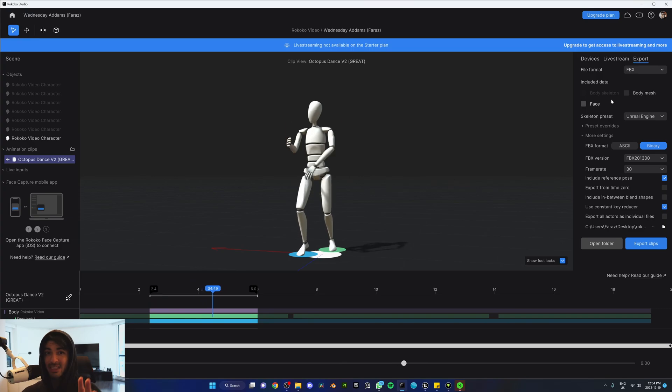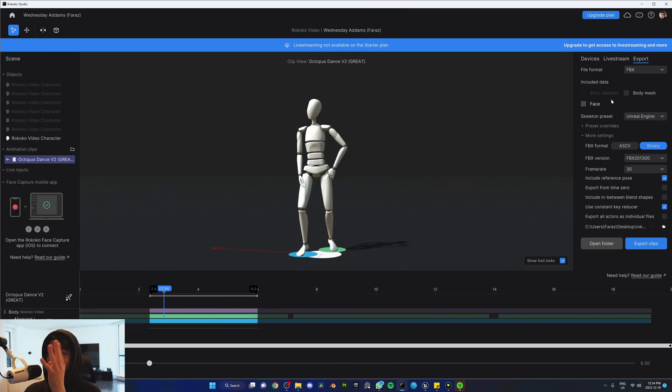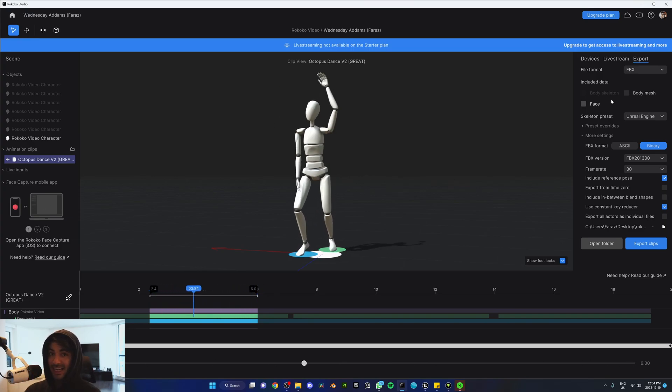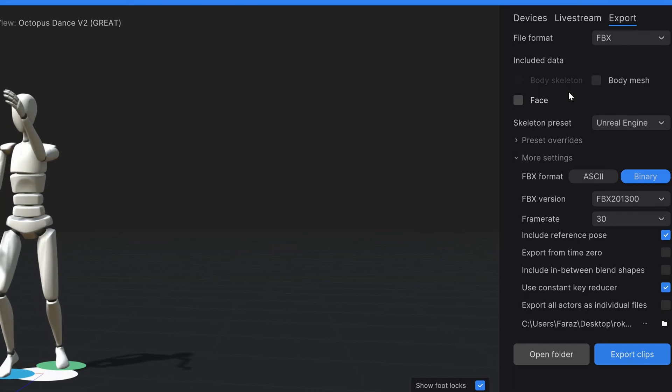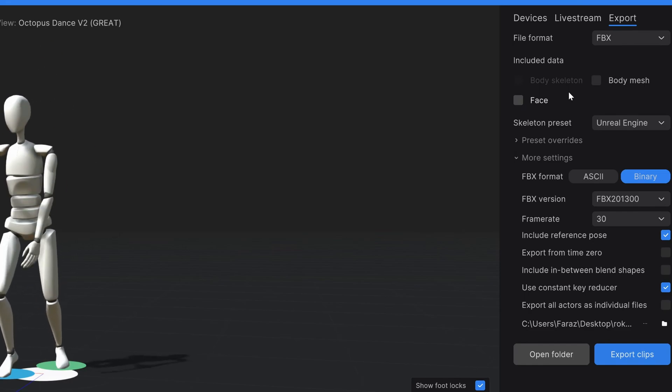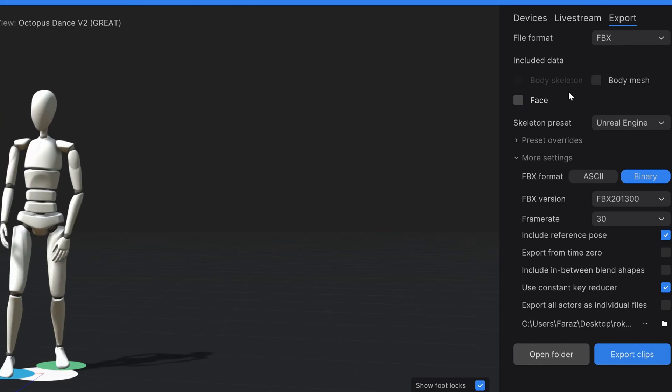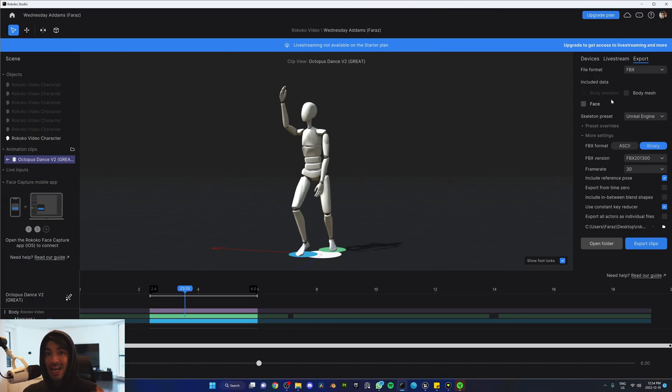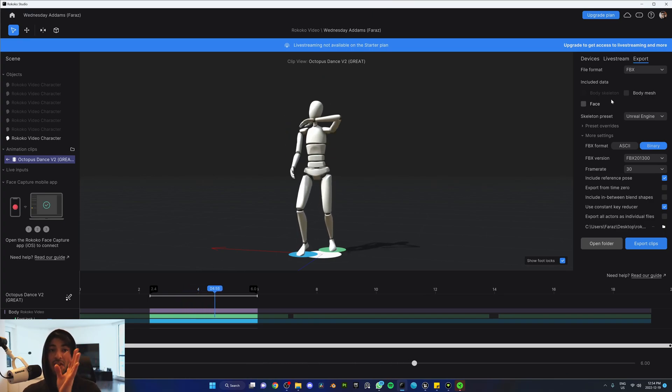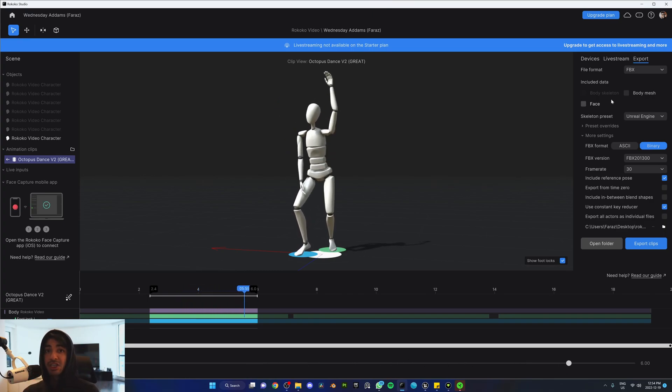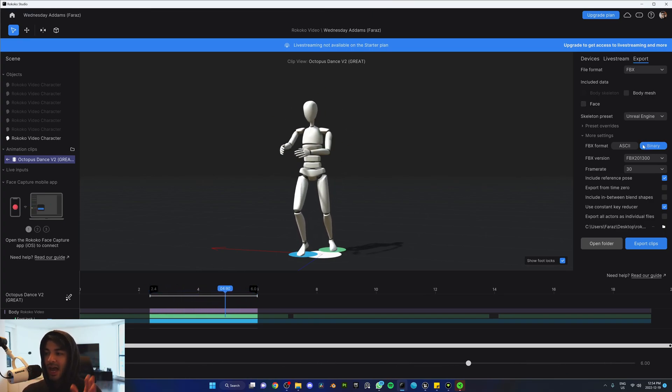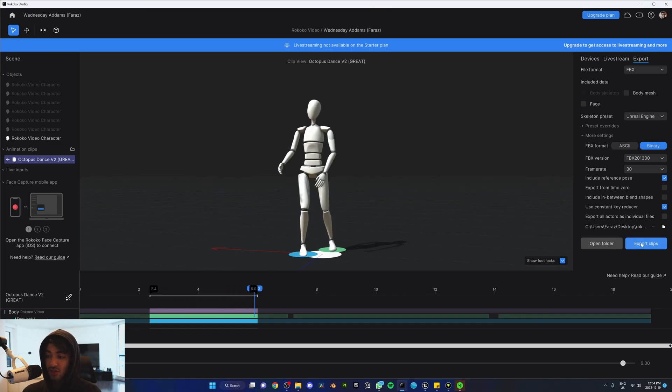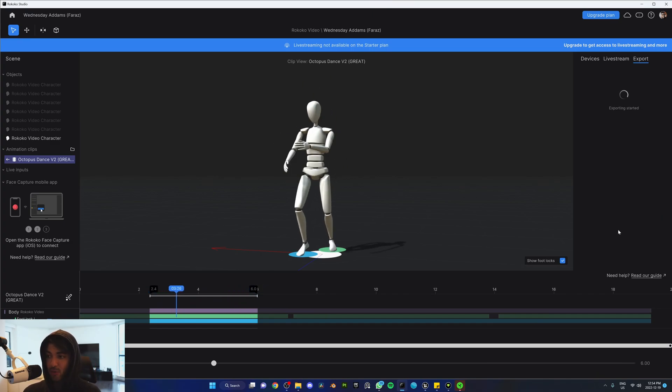For the export settings, we're going to copy exactly my settings right here: FBX, no body mesh, and no face. Skeleton preset needs to be Unreal Engine so the bone names match the ones in Unreal Engine and we can easily transfer the animation. For the rest, just copy and export clips.